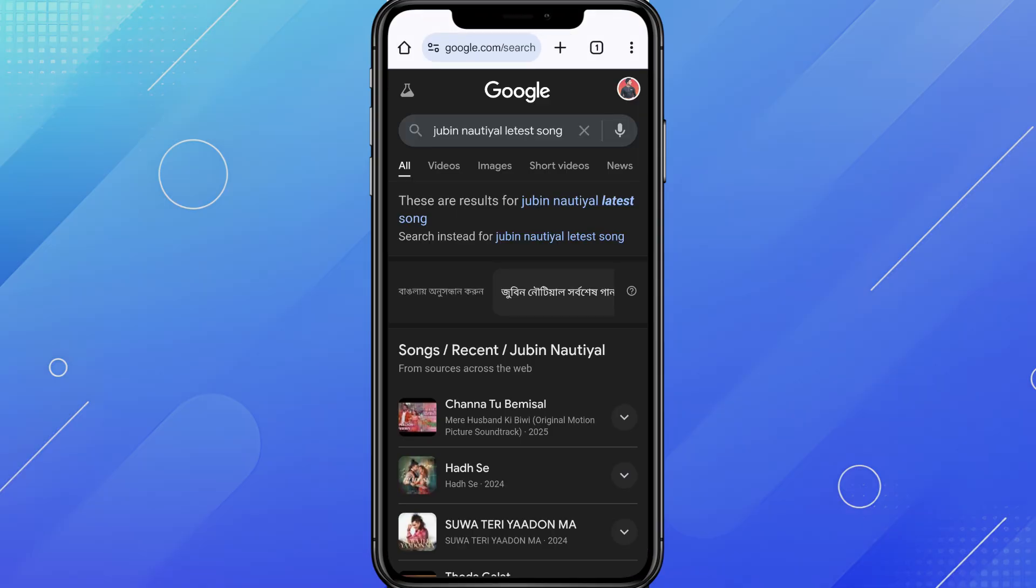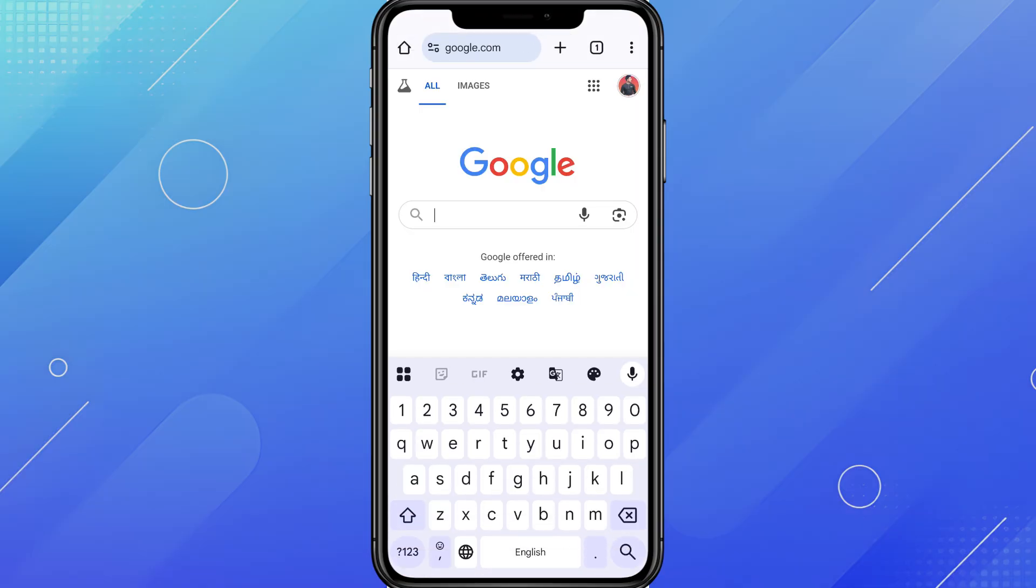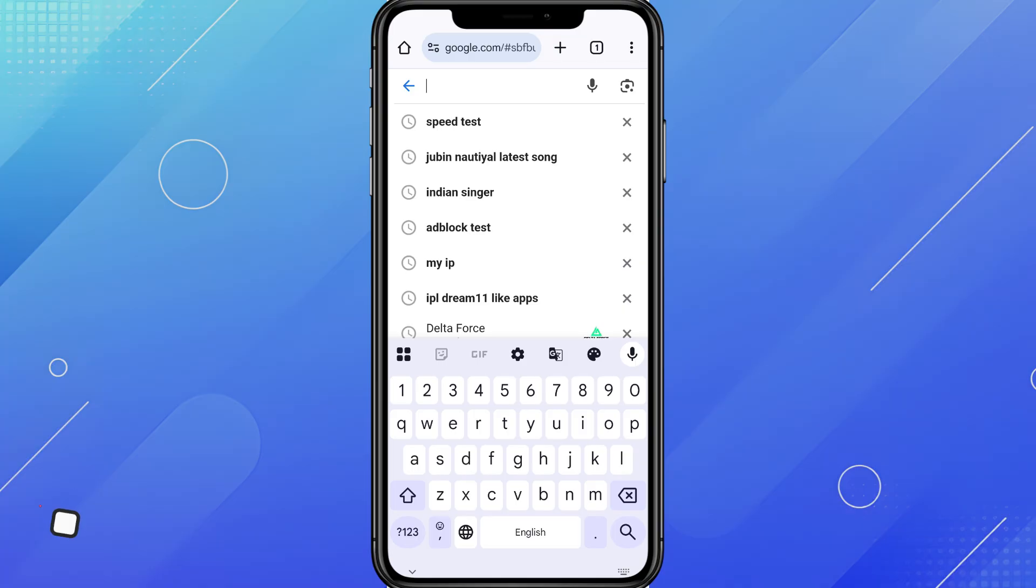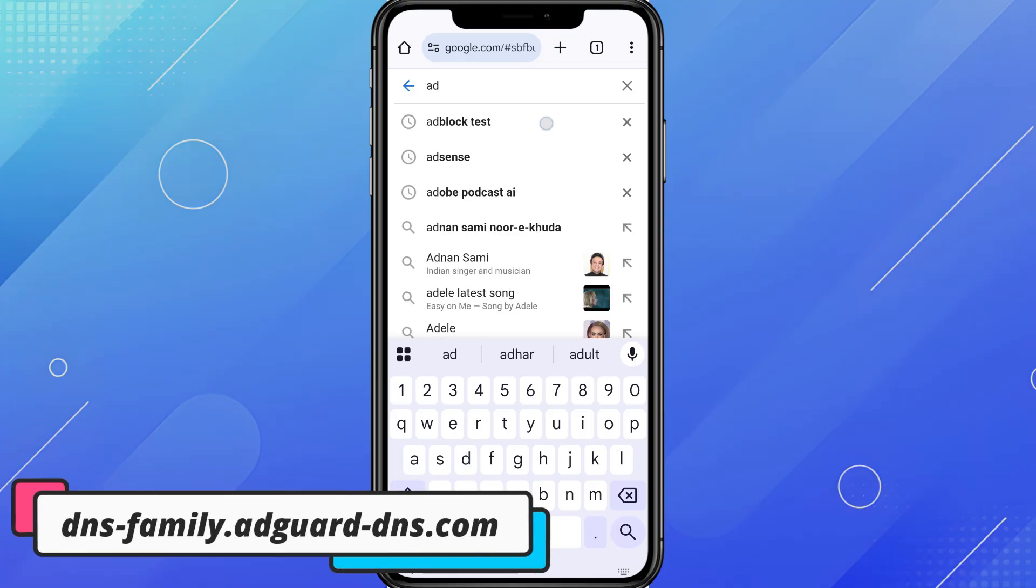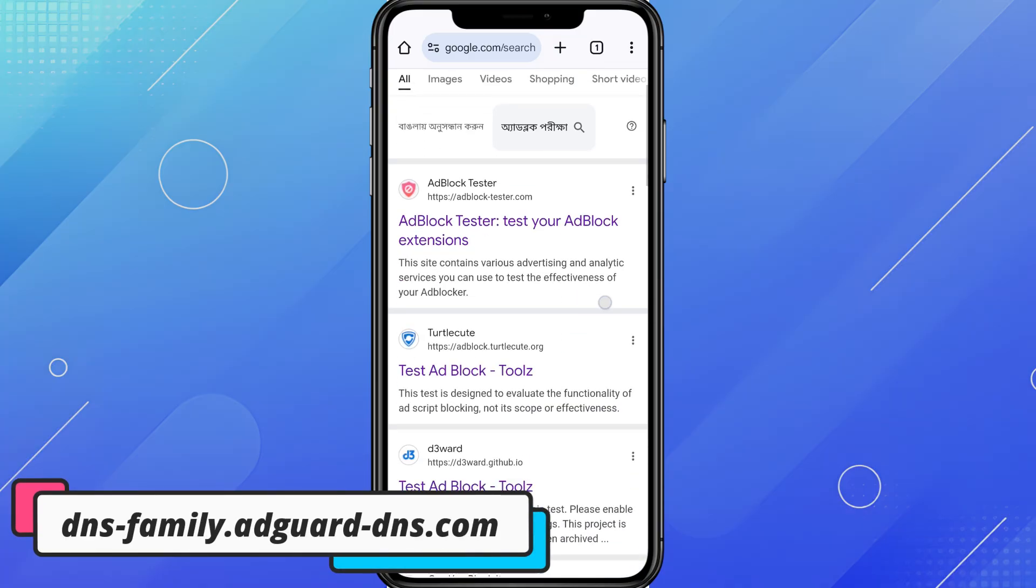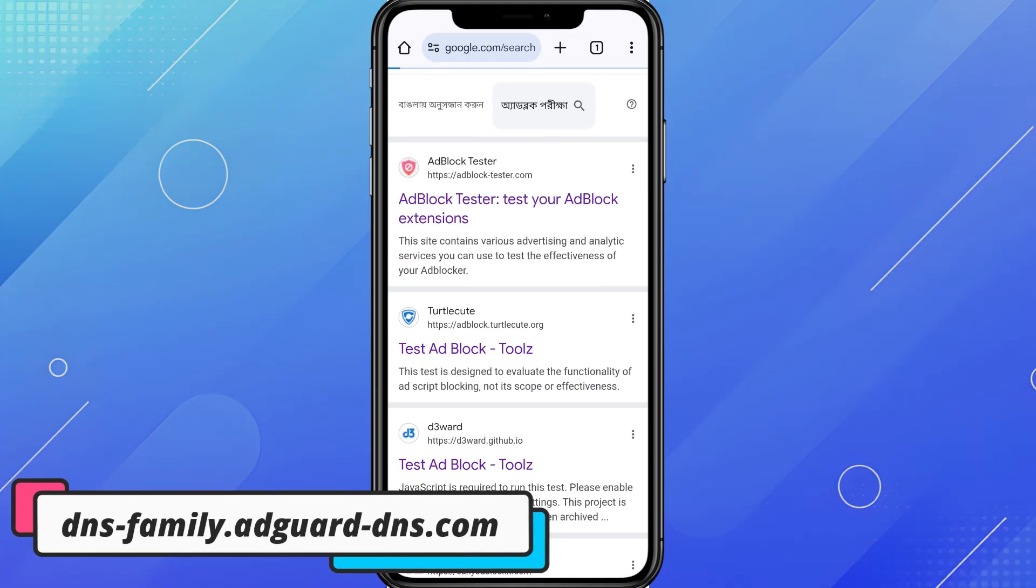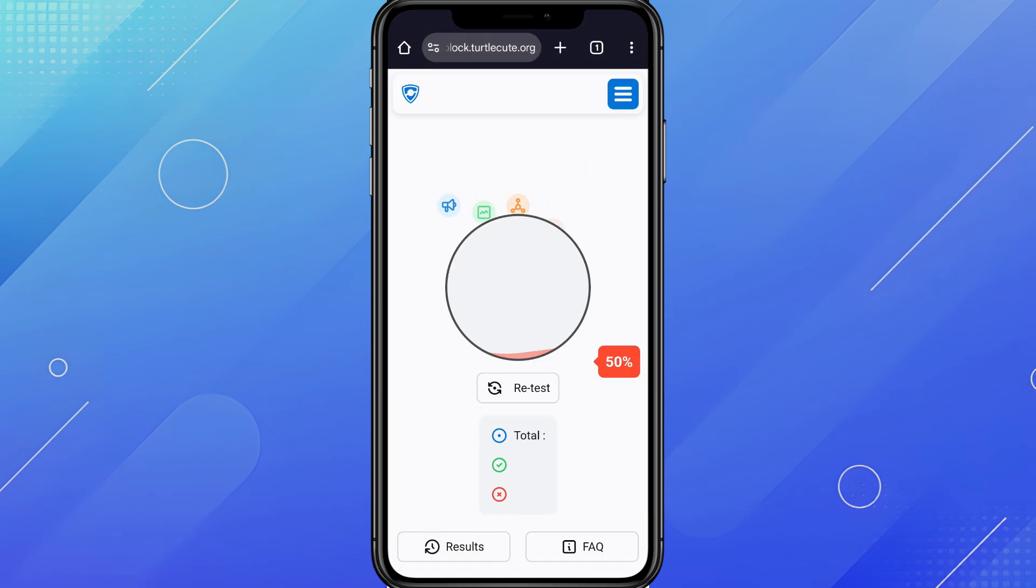If you also want to block adult websites and enforce safe search, you can instead enter dns-family.adguard-dns.com. This setting is great for parental controls or extra security.